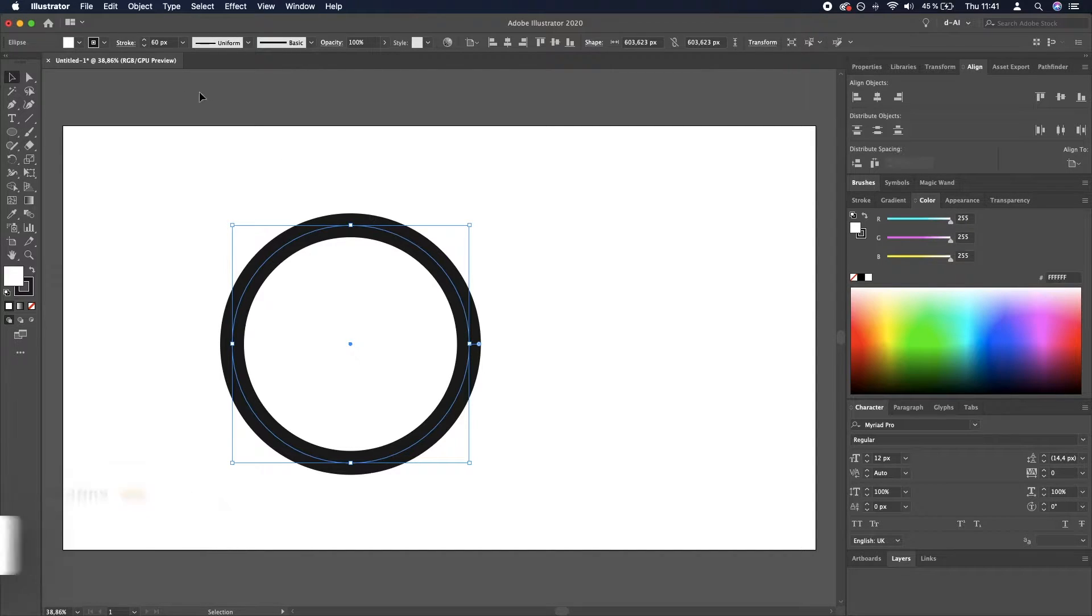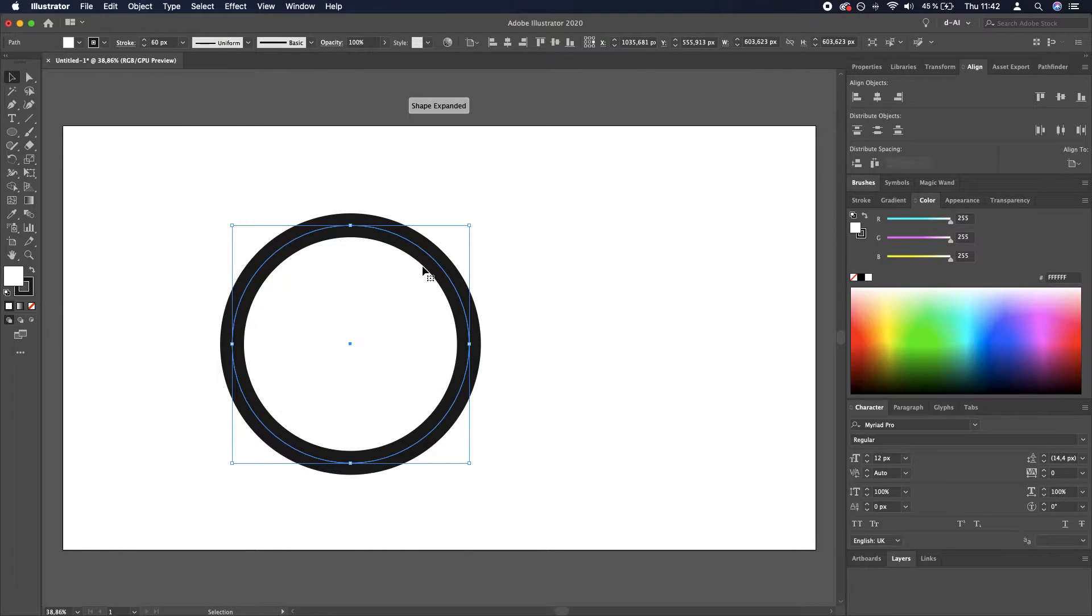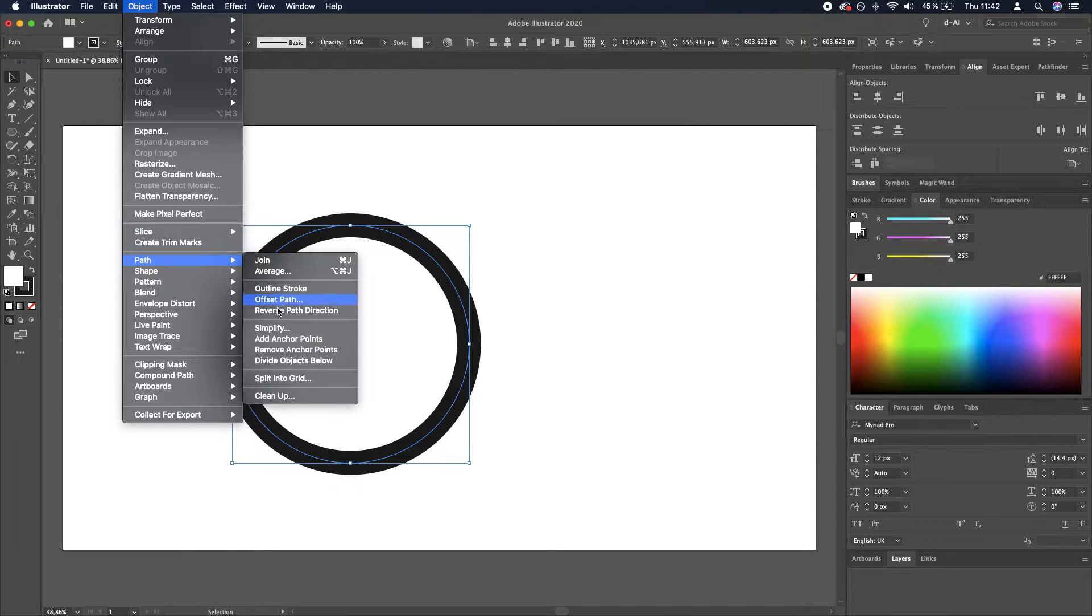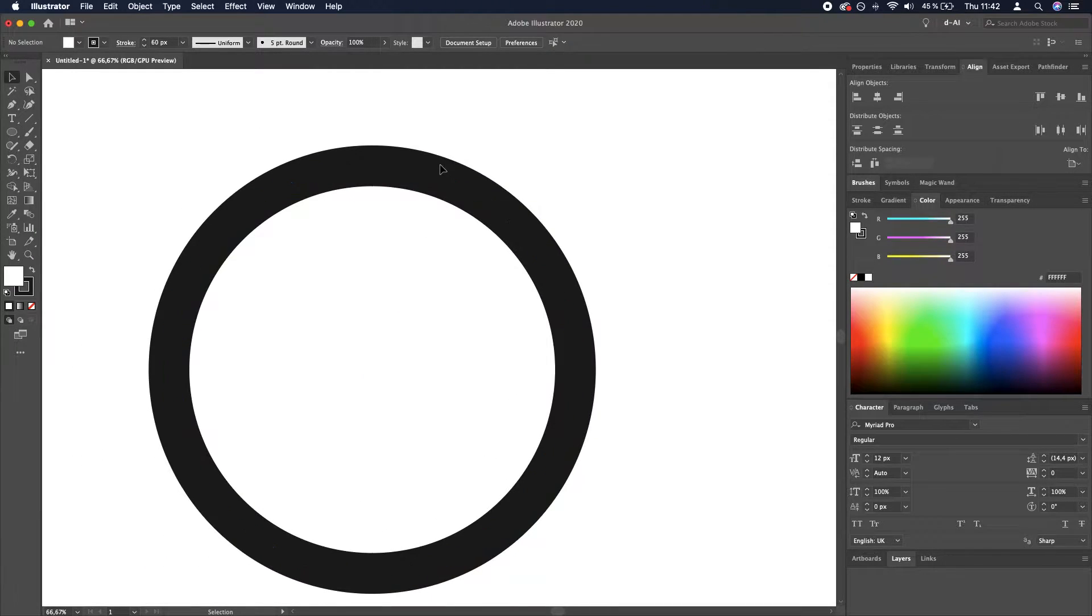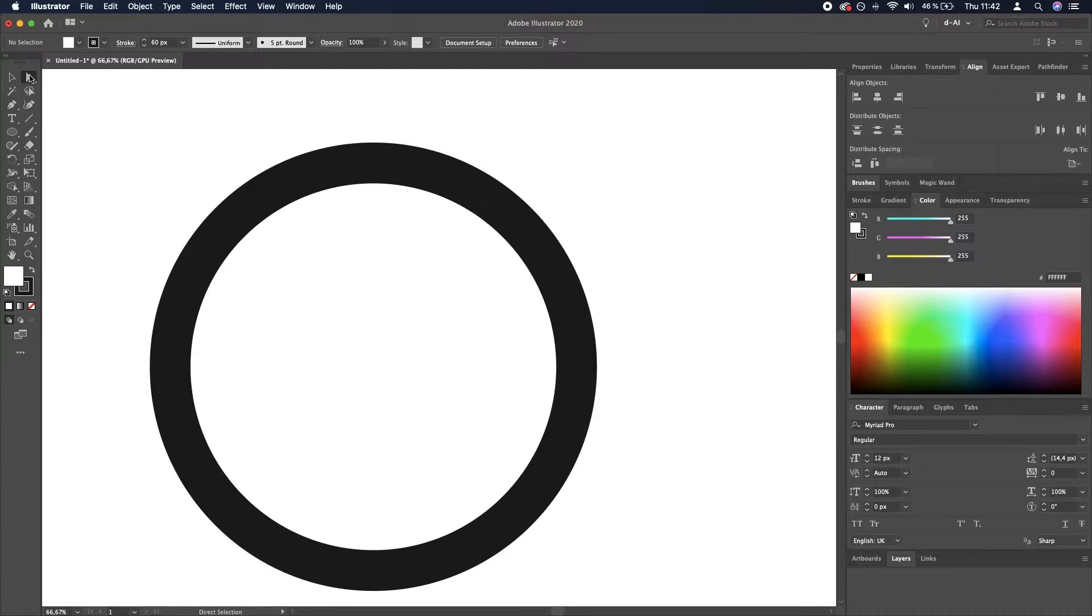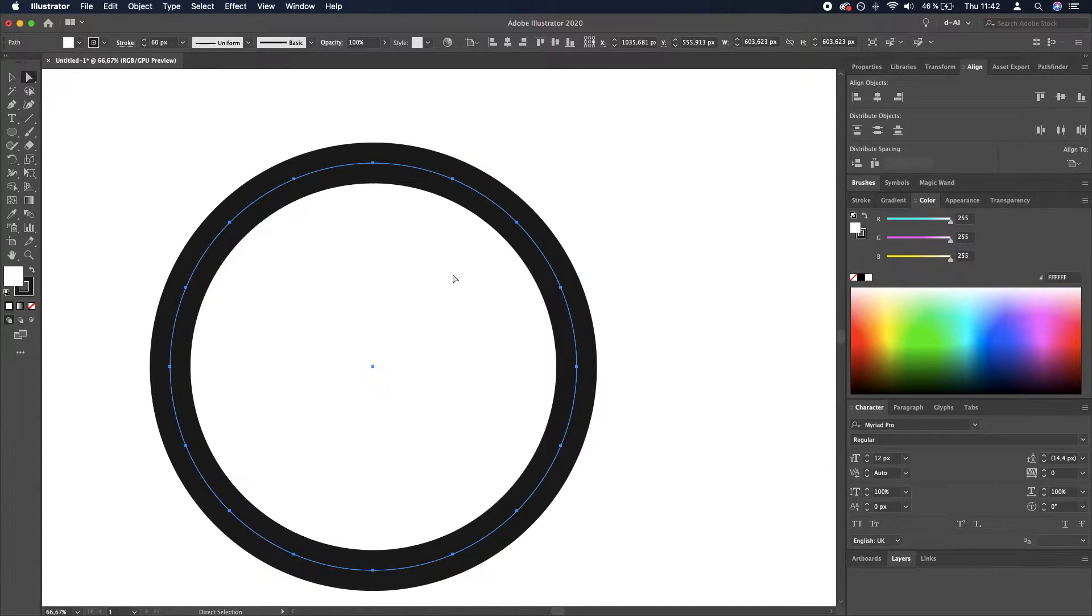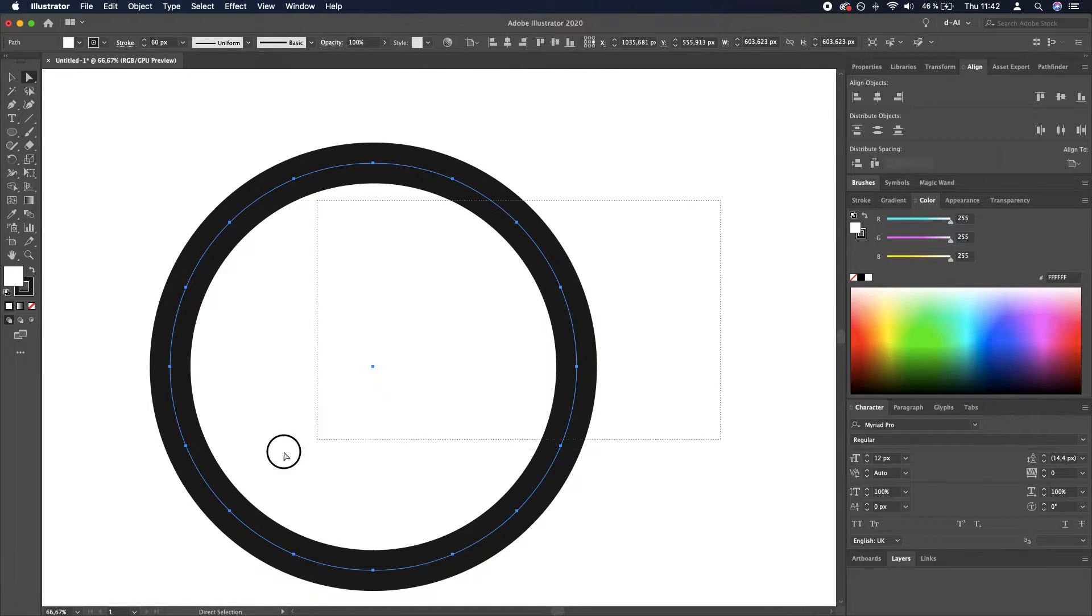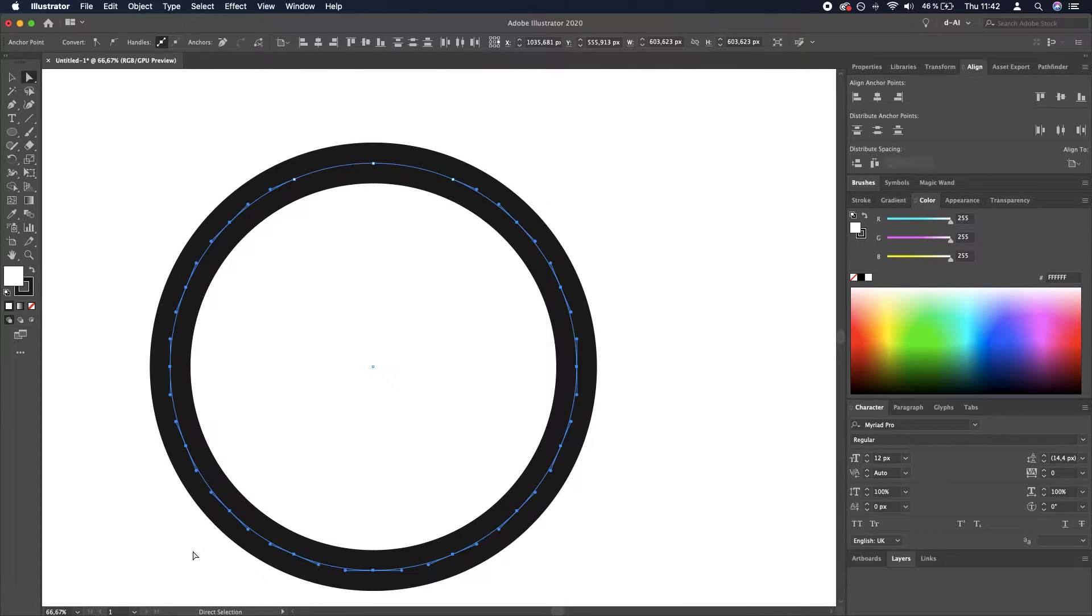We want to add anchor points, so we go to Object > Path > Add Anchor Points, and we need to do it once again. Now that it's done, we need to go to the direct selection tool, select this ellipse, and delete all the anchor points except for the three that are at the very top. I'm going to click and drag with the direct selection tool and then hit backspace.